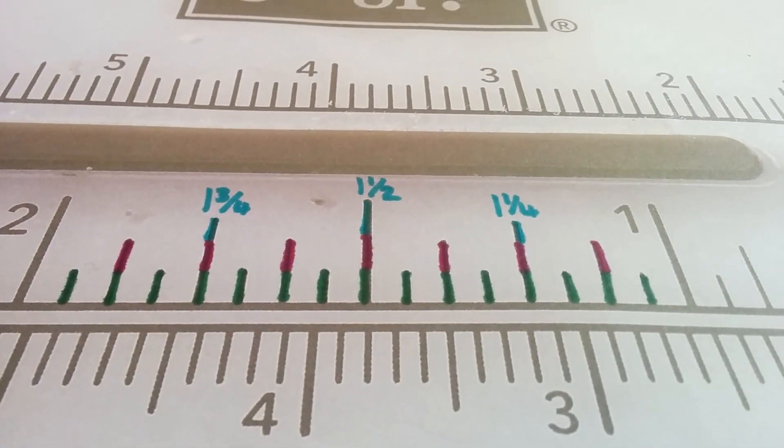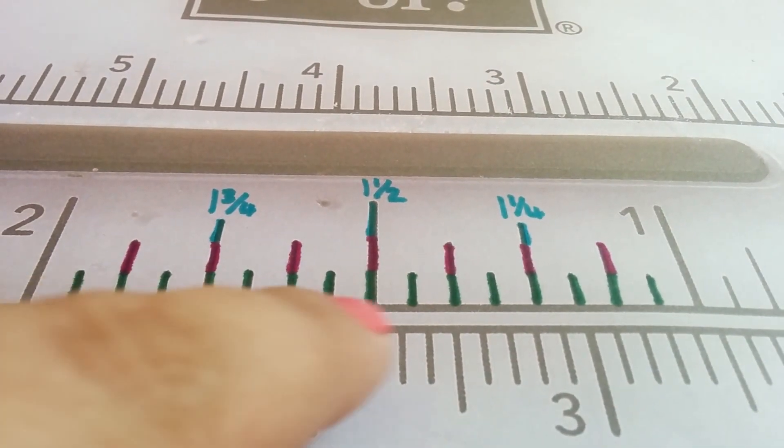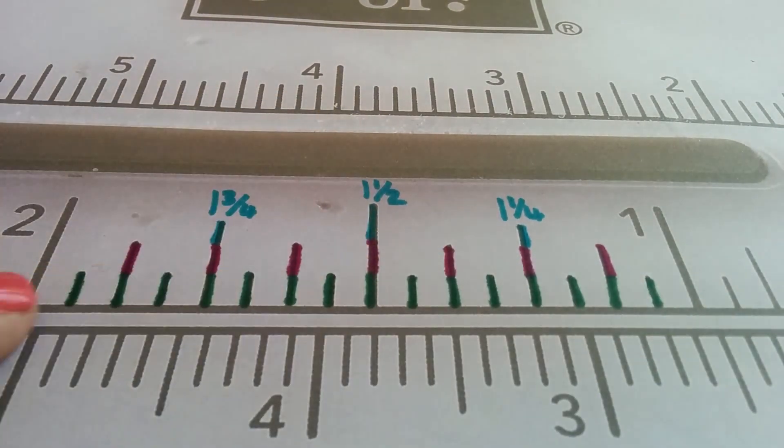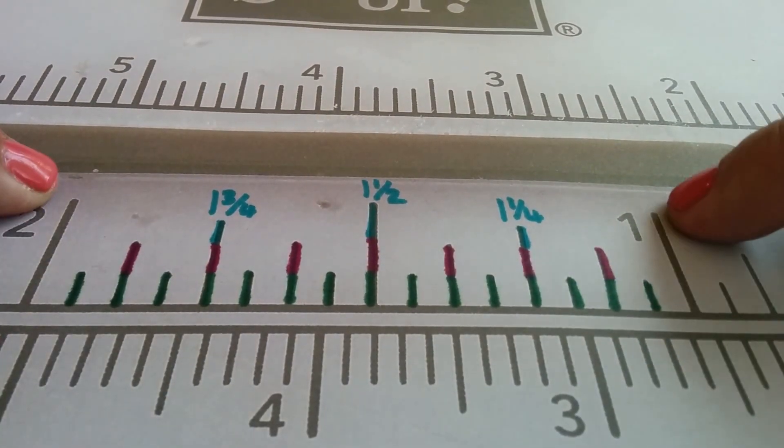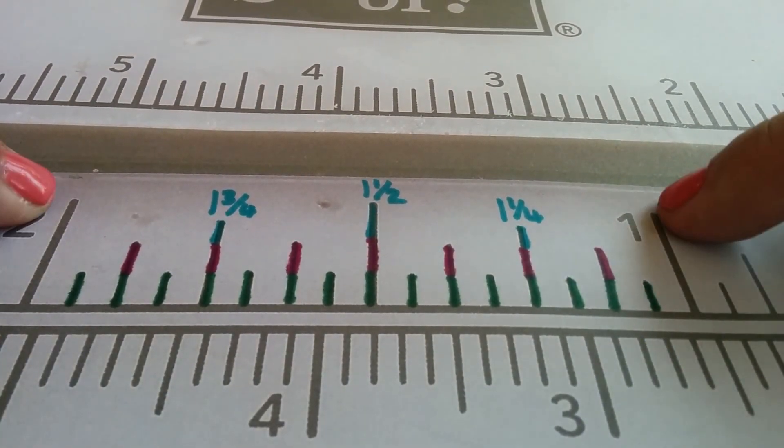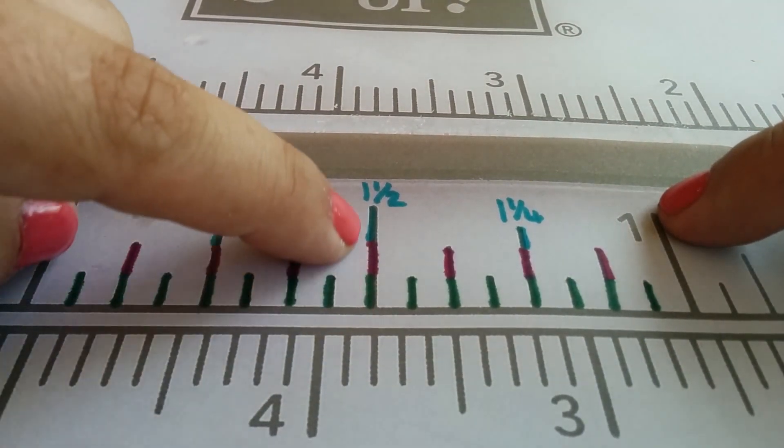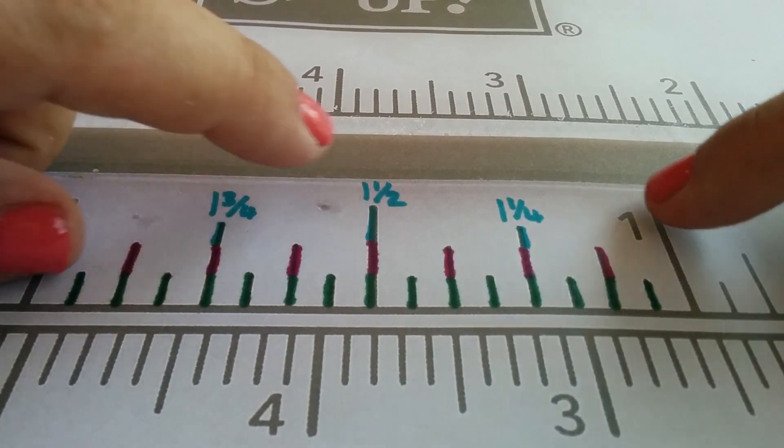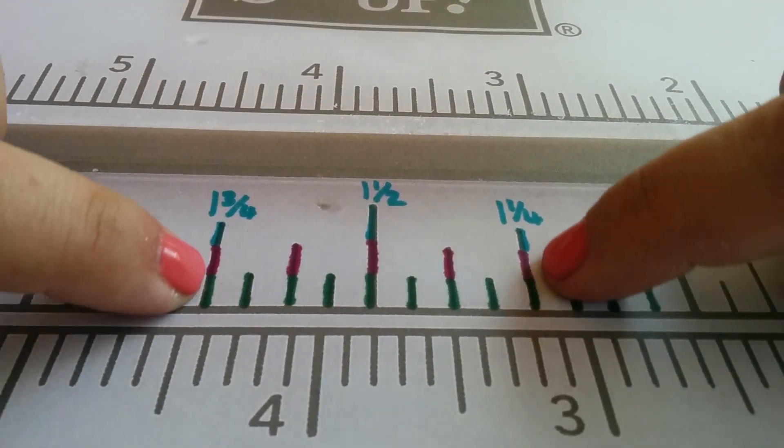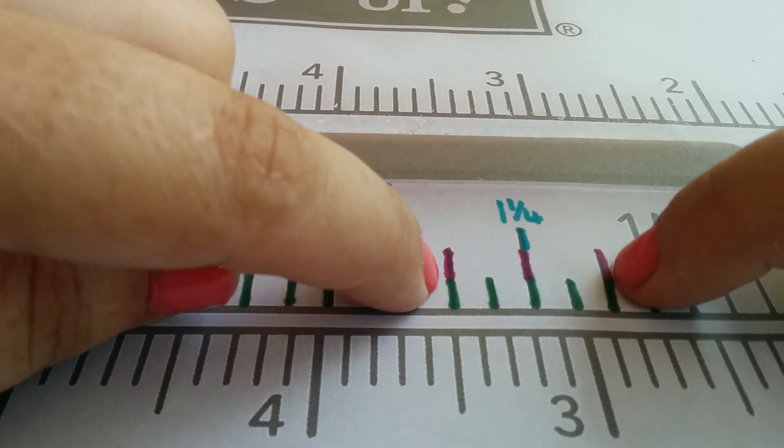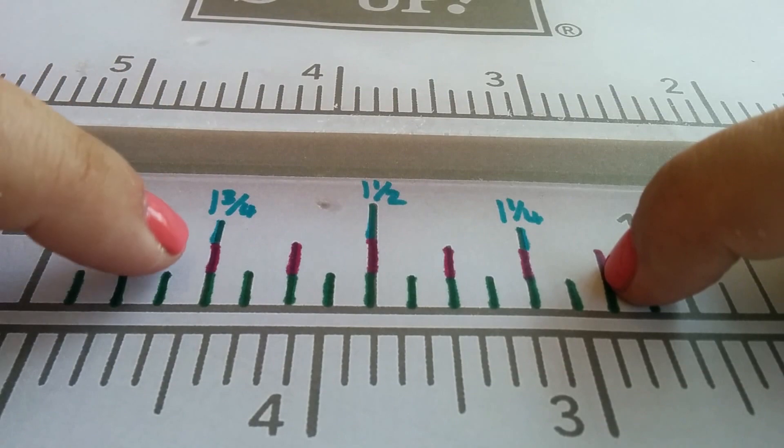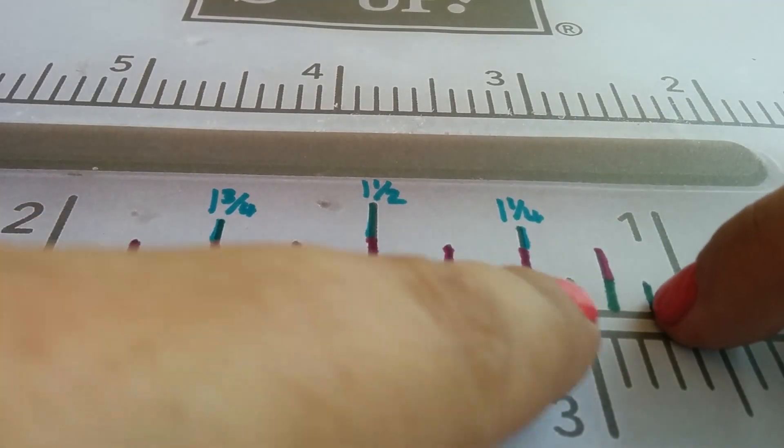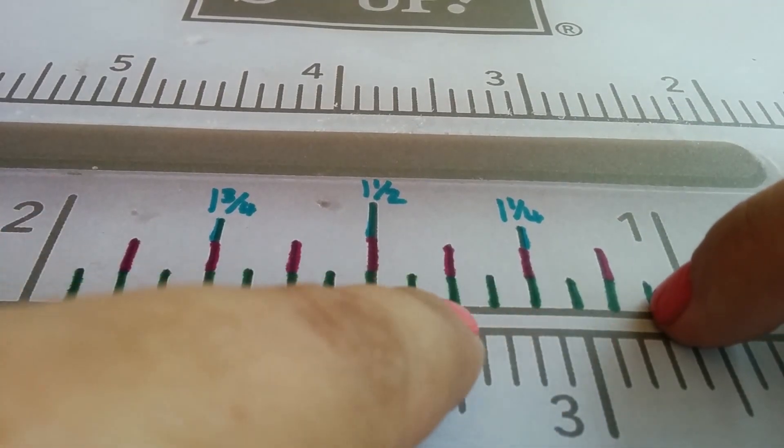If you always try and think of looking along here and working out that the largest ones are your whole numbers and the half, these are your quarters, and then the next highest are your eighths, and the tiny ones here are your sixteenths.